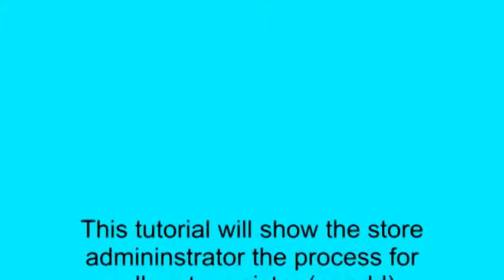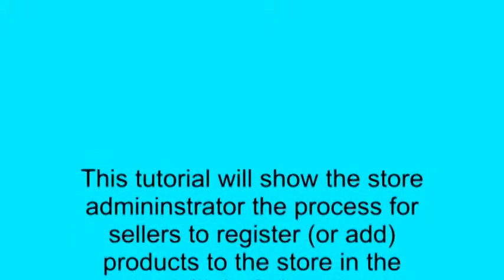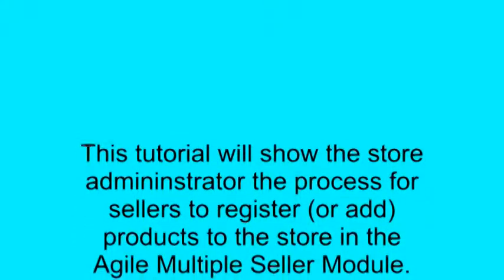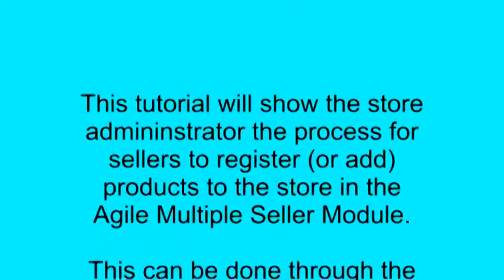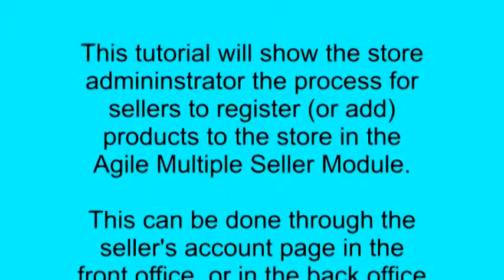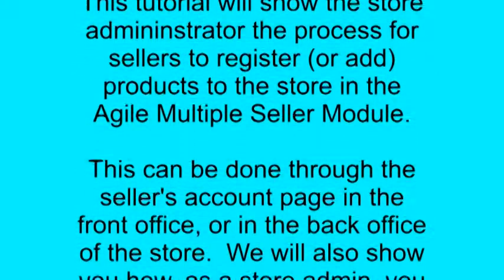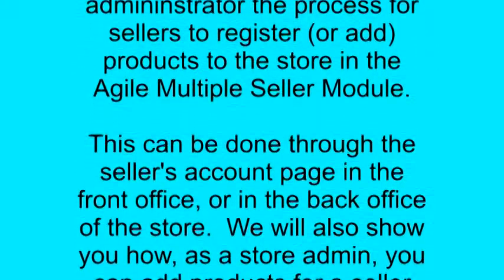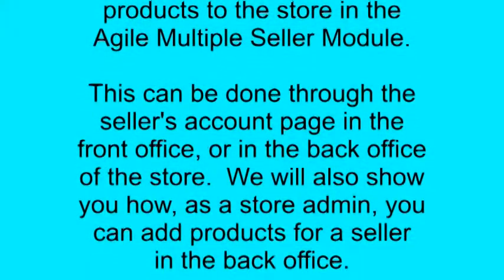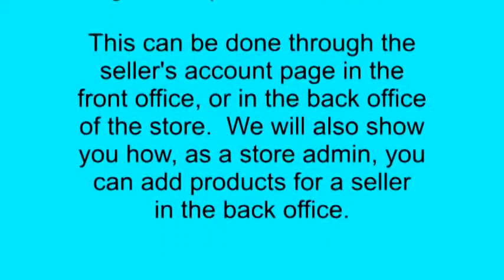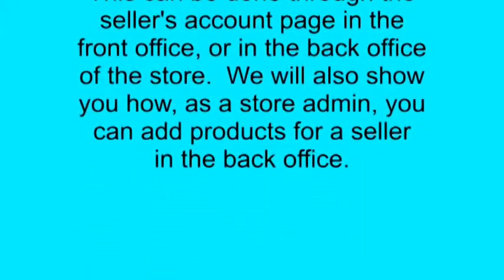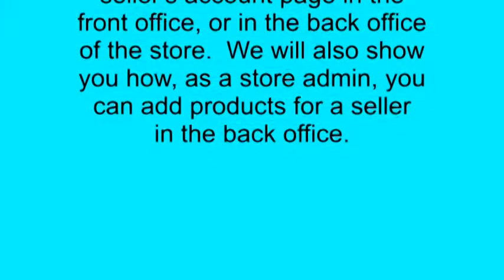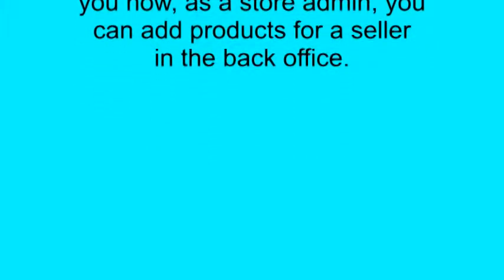This tutorial will show the store administrator the process for sellers to register or add products to the store in the Agile Multiple Seller Module. This can be done through the seller's account page in the front office or in the back office of the store. We will also show you how, as a store admin, you can add products for a seller in the back office.